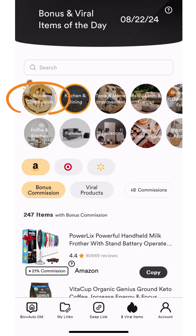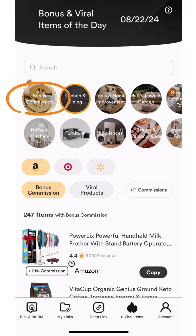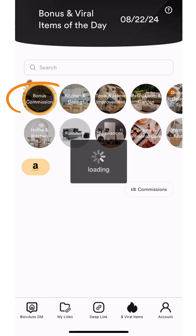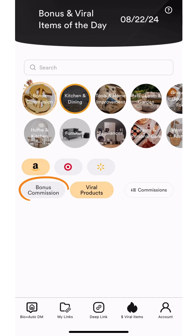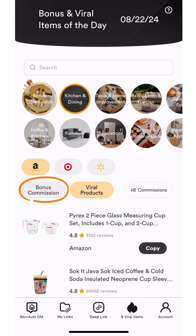We've partnered with about a thousand brands to offer an additional commission on top of what Amazon will pay you. There are a couple different ways to search these products. You can click on the bonus commission category at the top of the screen, or in each individual category click on the bonus commission button.